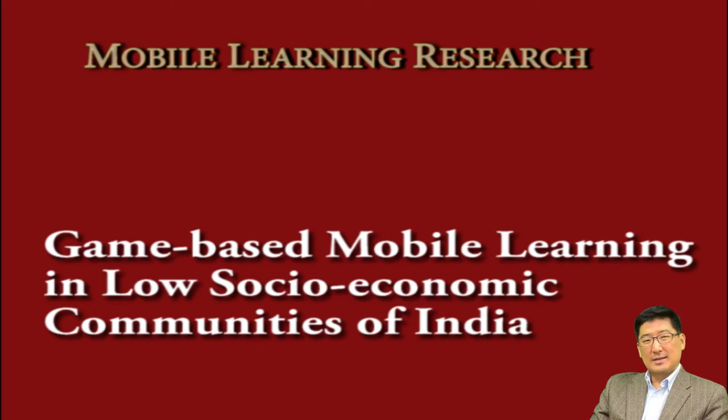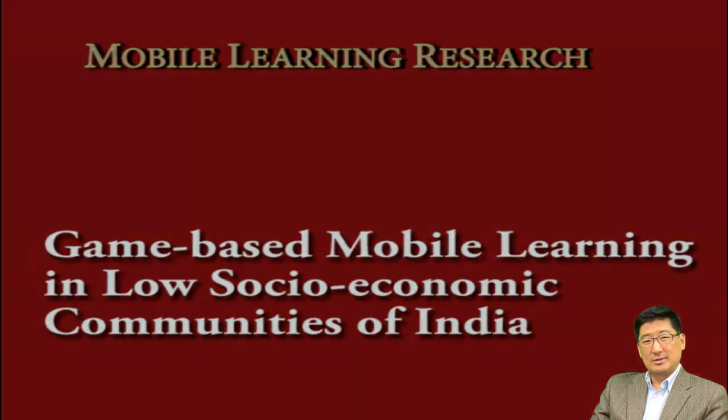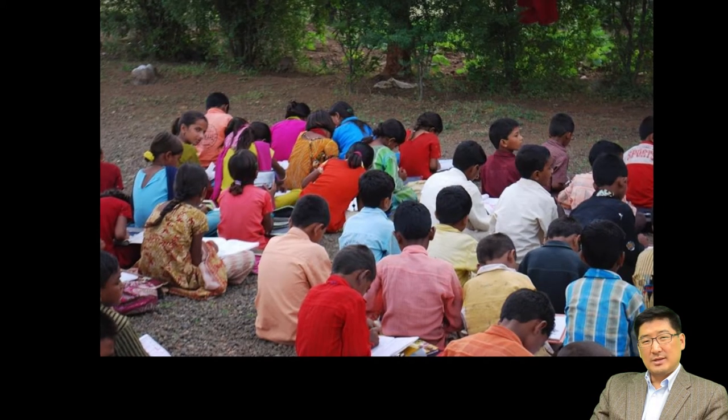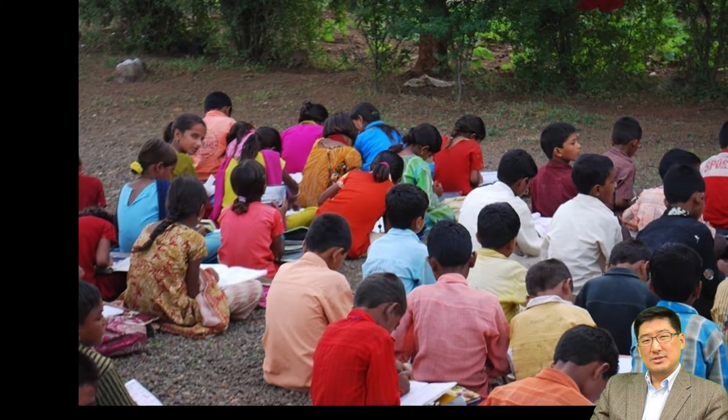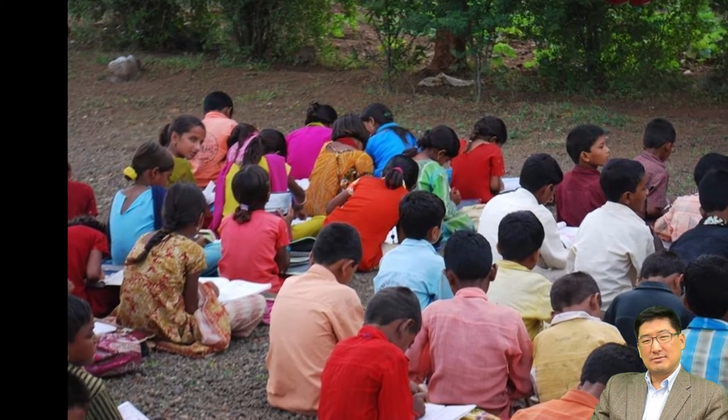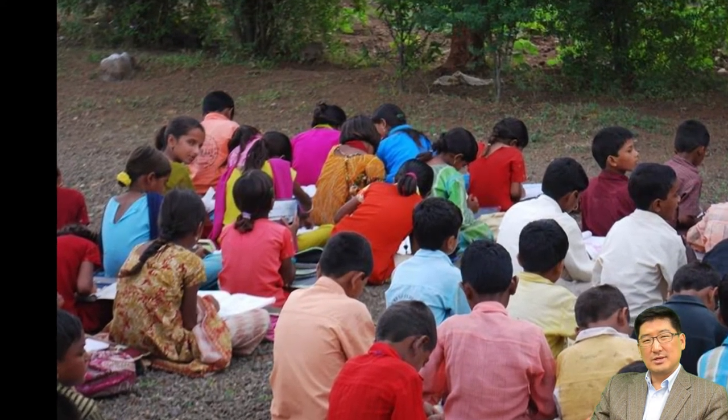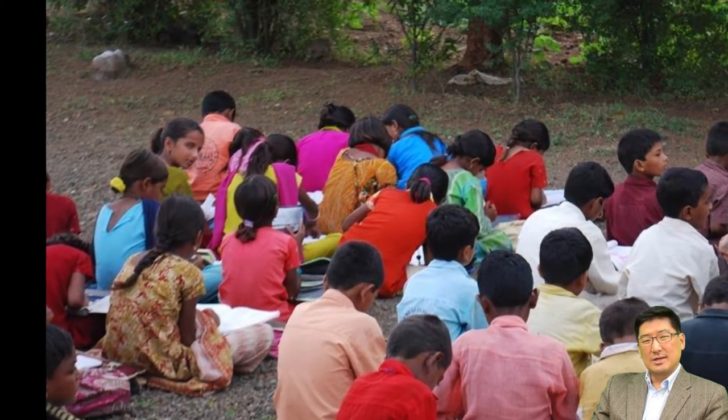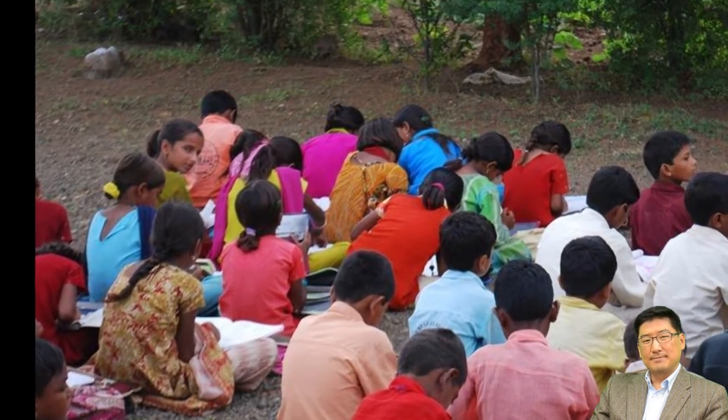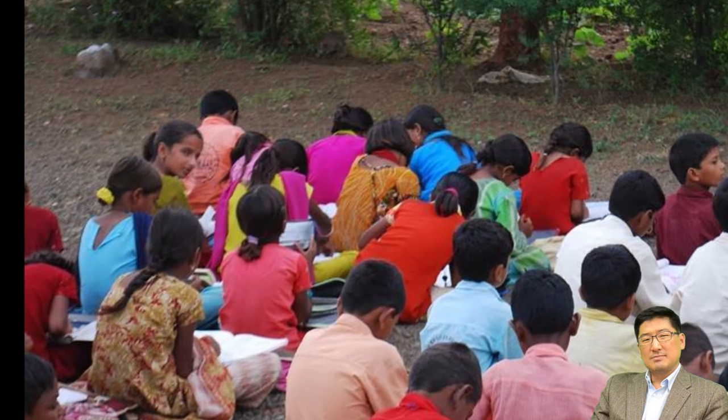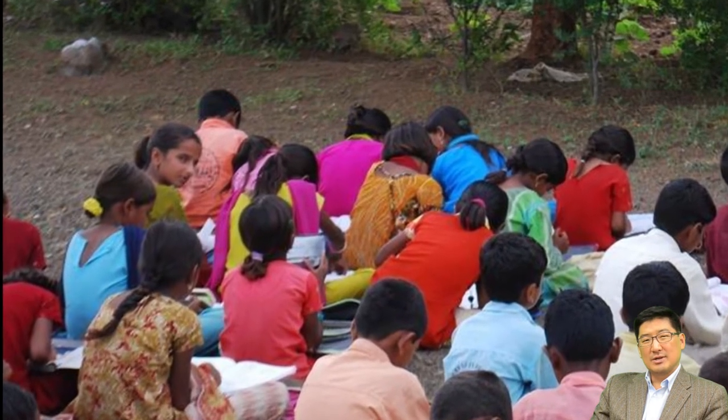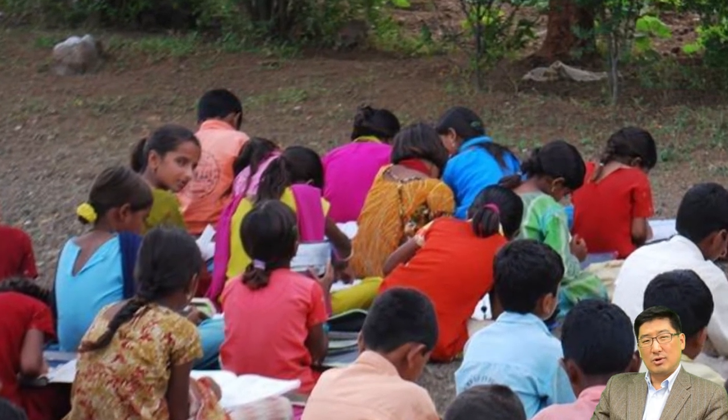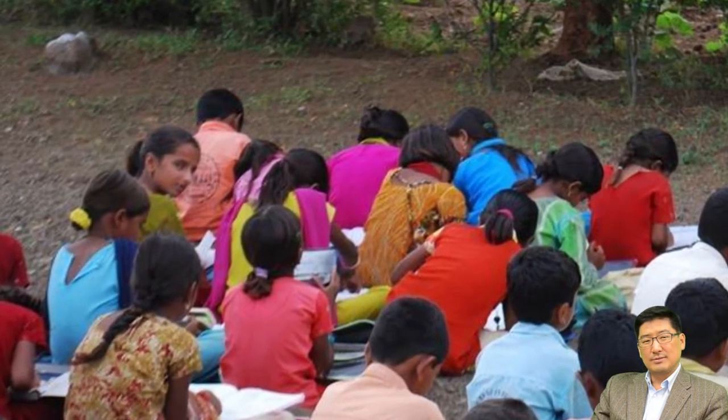A comparative analysis of a game-based mobile learning model in low socioeconomic communities of India. UNESCO estimated that there were about 70 million children out of school in this world in their recent study. That doesn't mean that children currently in school are getting quality education.